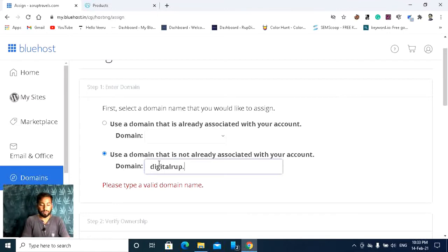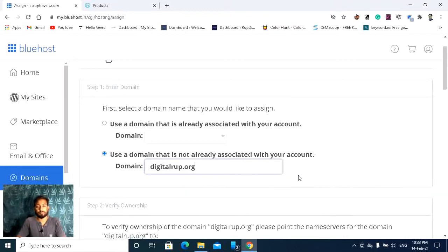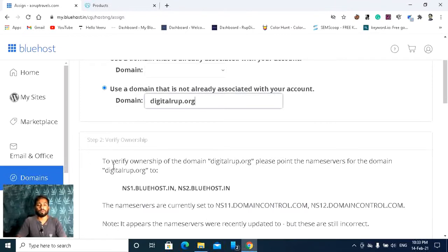I'll write thedigitalgroup.org. They are verifying — you can see 'Verifying domain.' Verification is done. Step 2: Verify Ownership.